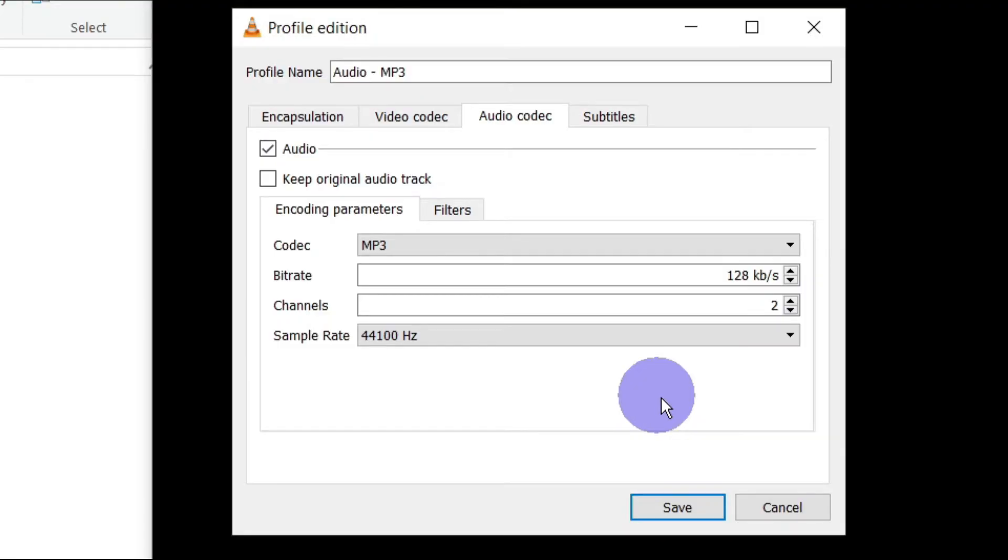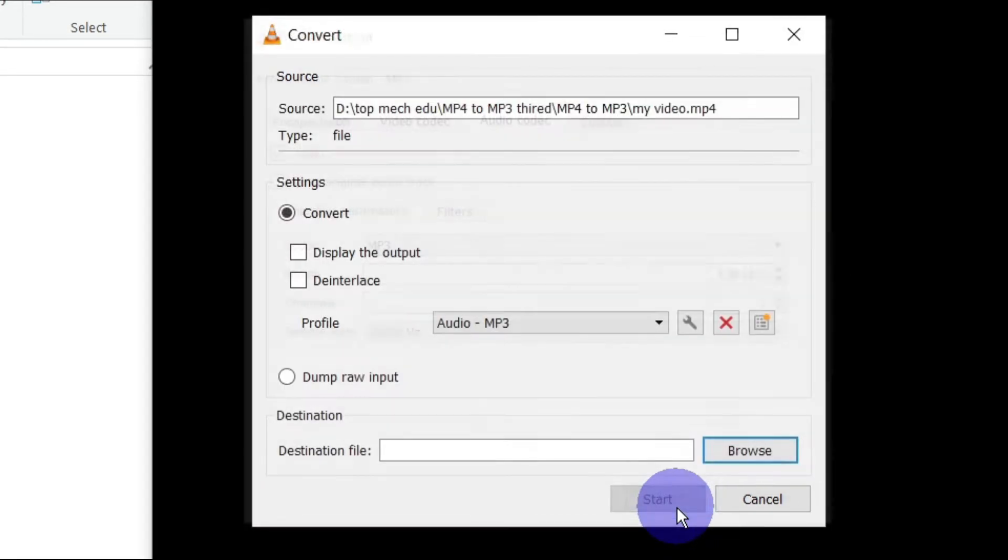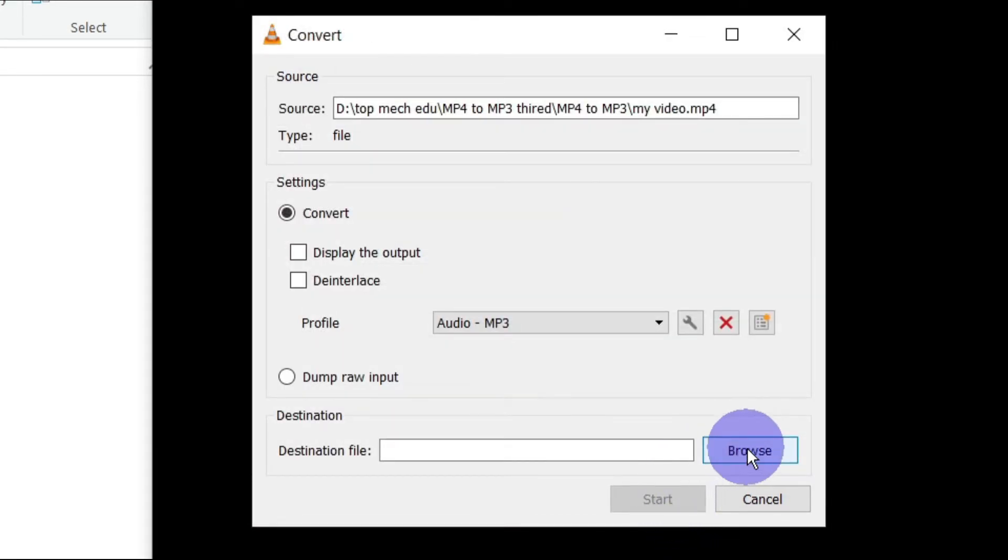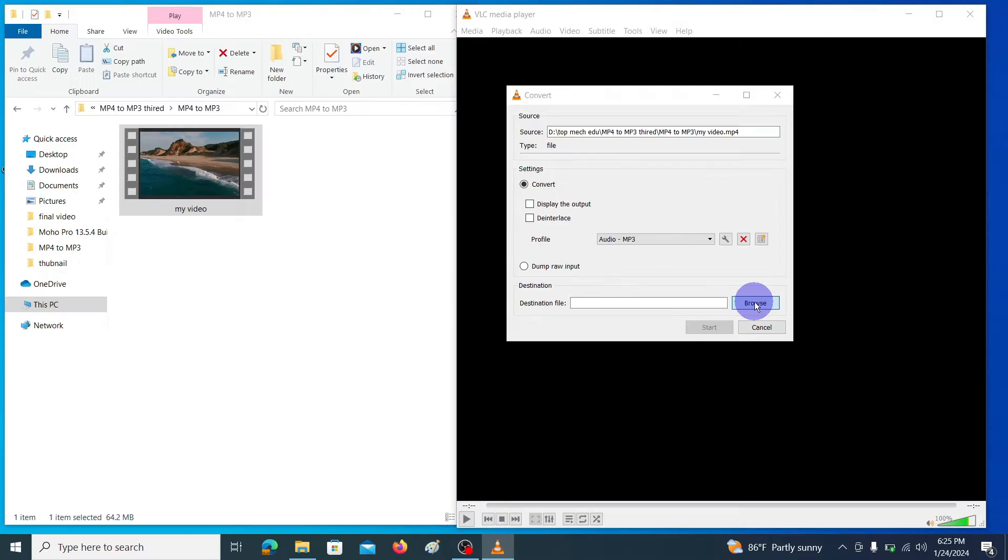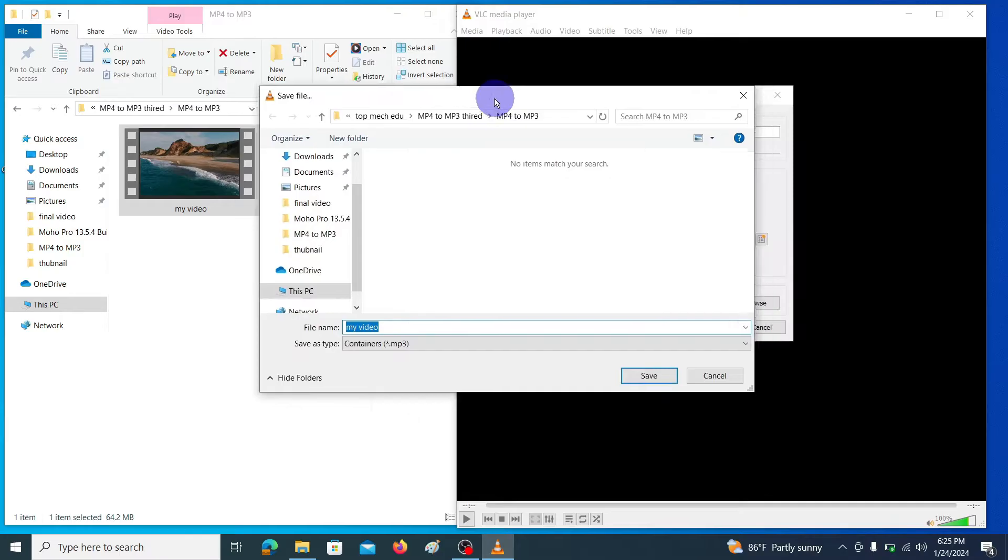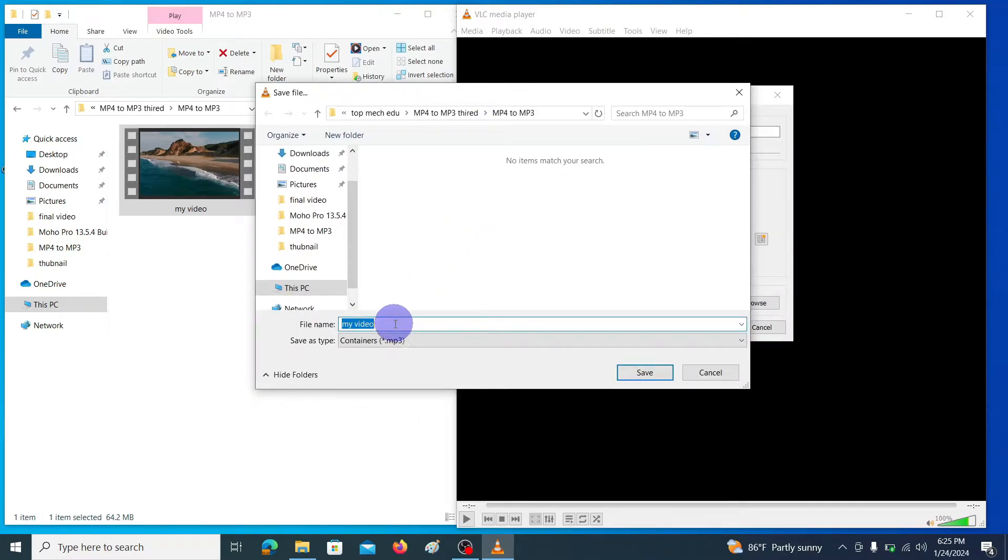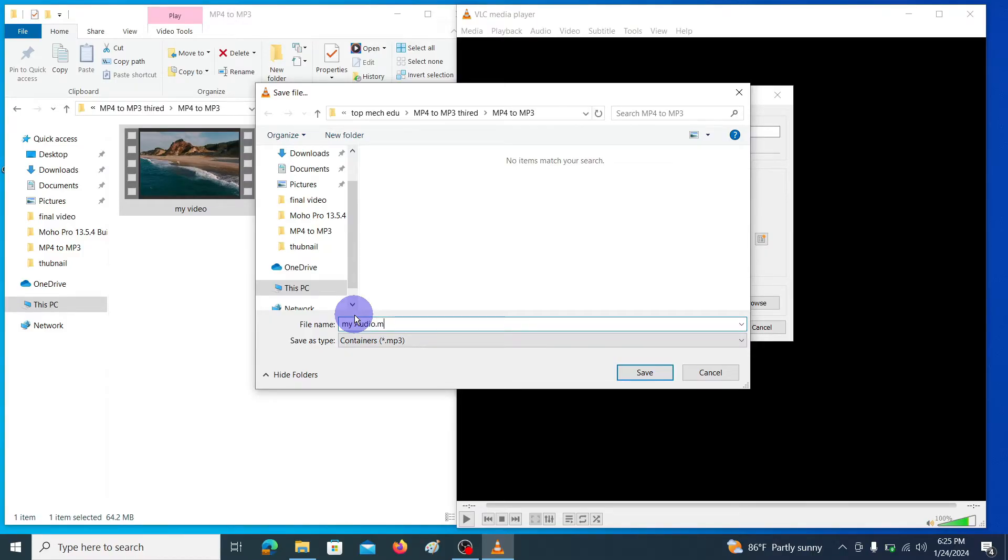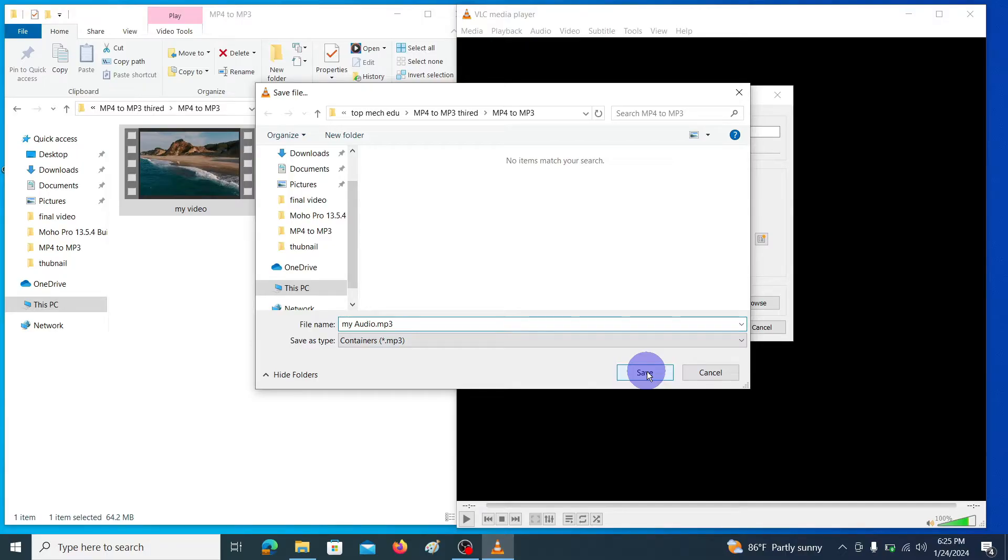Then click save, then browse the location to save your converted mp3 file. I am selecting the same folder where my original video file is located. Write the name and put the extension .mp3 and click save. Here I am giving the name my audio.mp3 and click save.